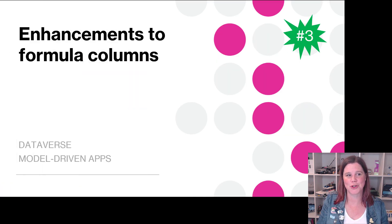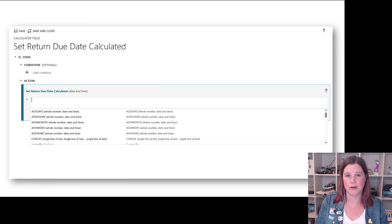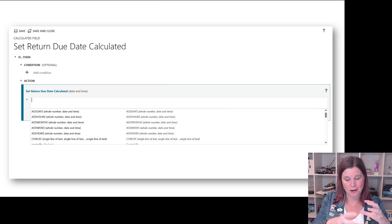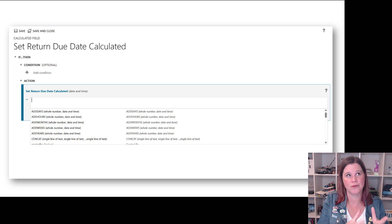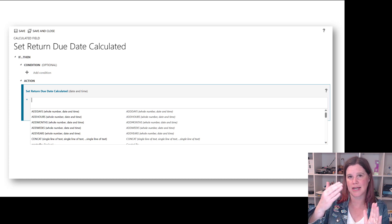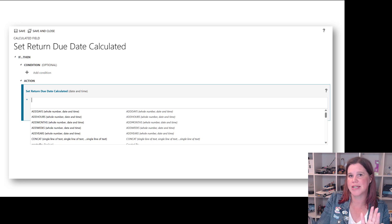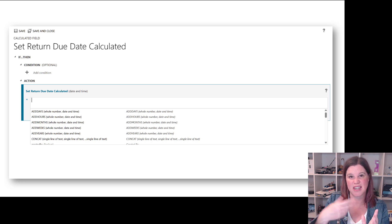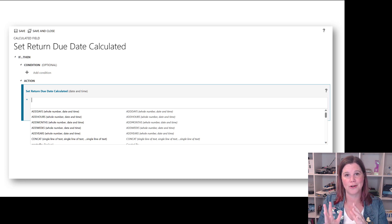Enhancements to formula columns. Within Dataverse and model driven apps we can create these columns that can do calculations. For instance, we've got a warranty with a start date and then we want to say the end date should be three years after the start date and you want it to be automatically calculated.